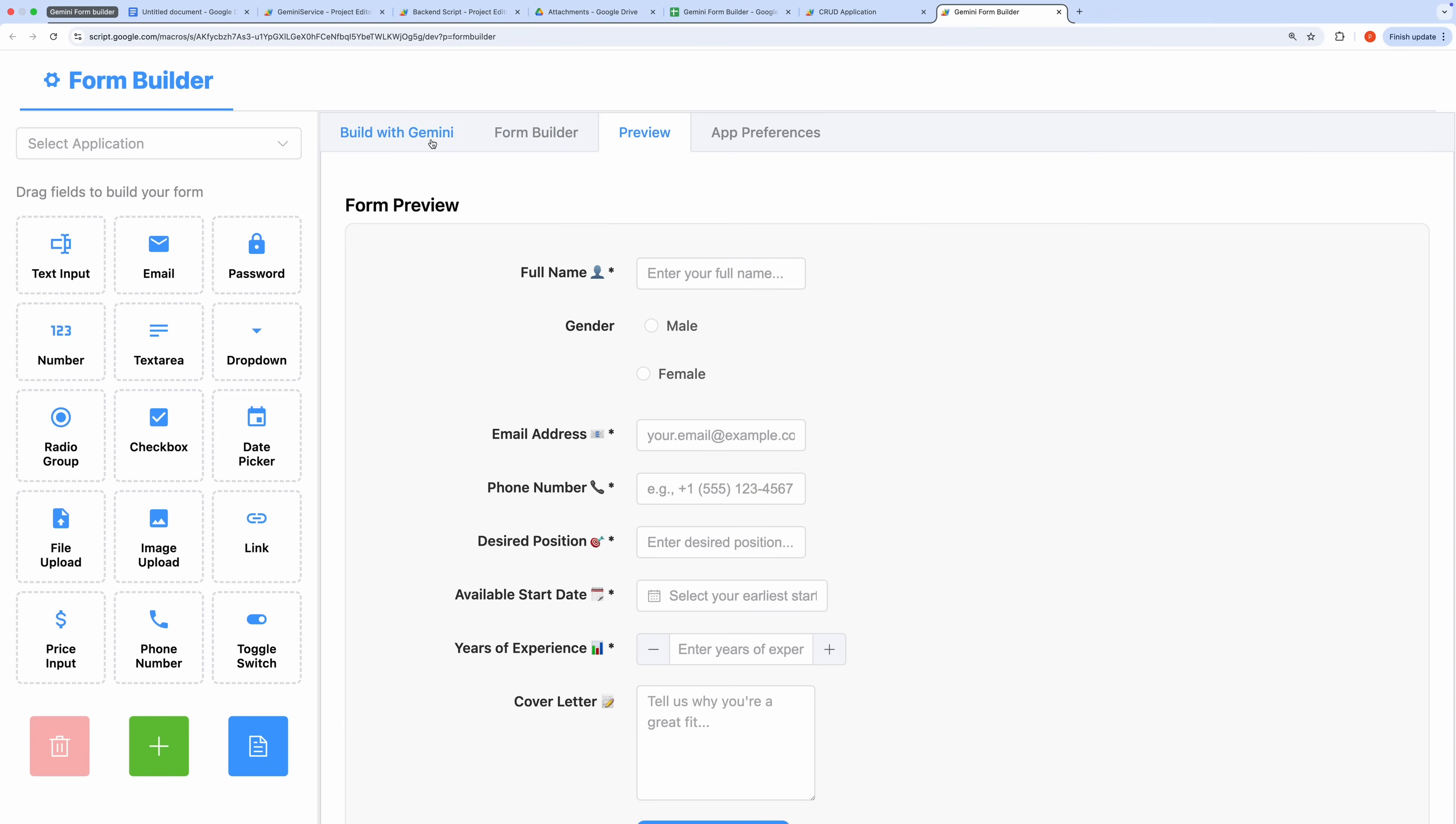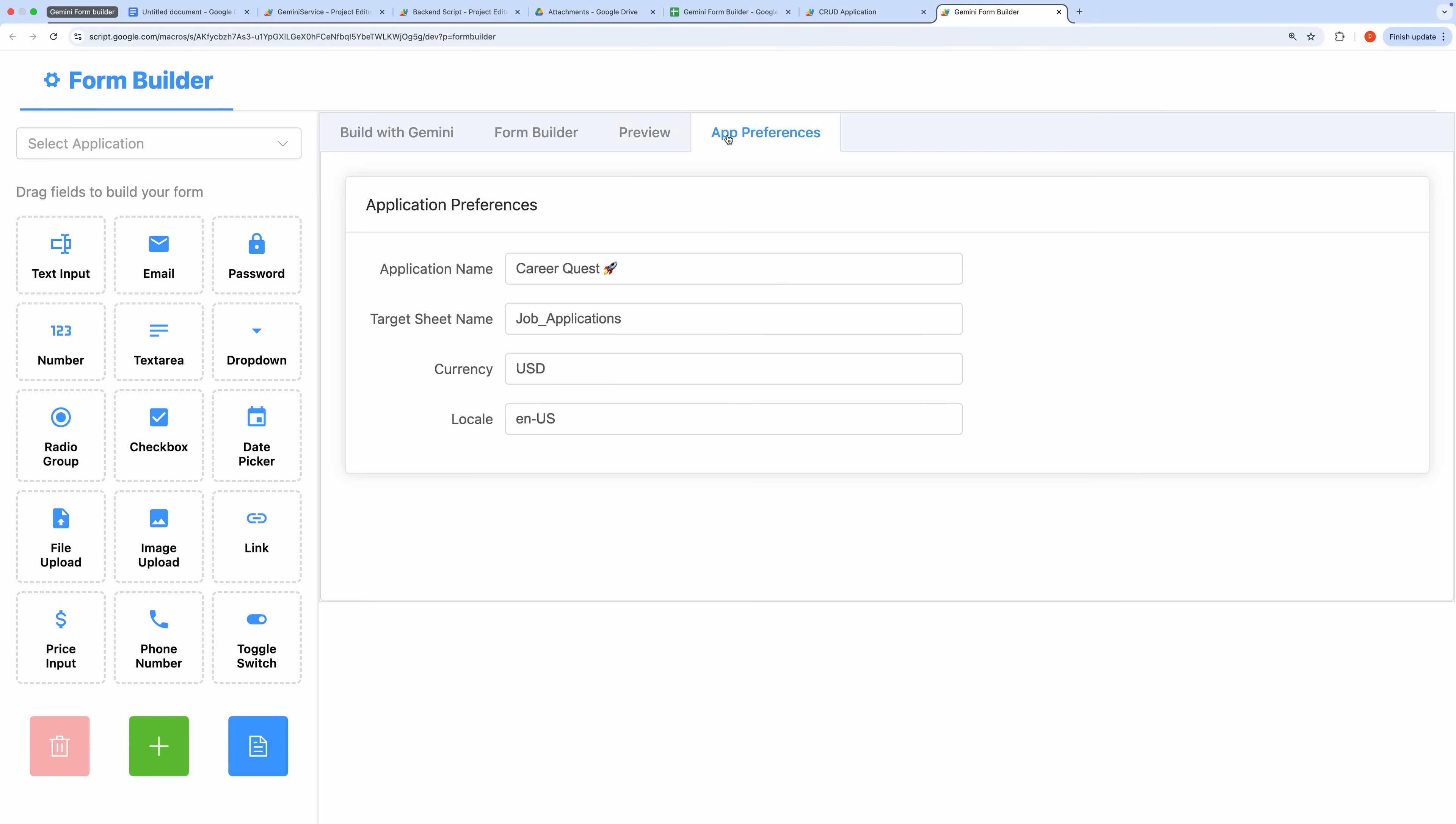Now, let's navigate to the App Settings tab. Here, you can configure key details such as the application name, the target sheet name where records will be stored, and the currency and locale settings that determine data formatting. This shows how you can seamlessly switch between Gemini's automated suggestions and manual edits in the Form Builder to refine your application.